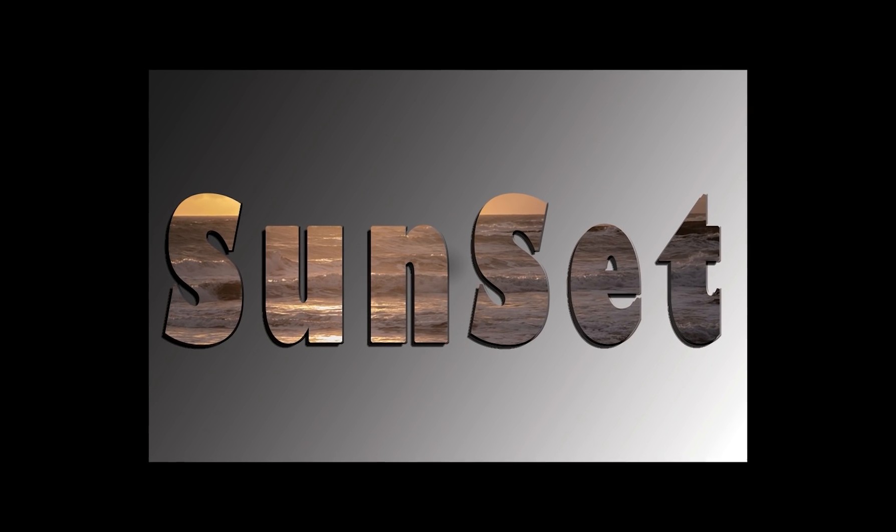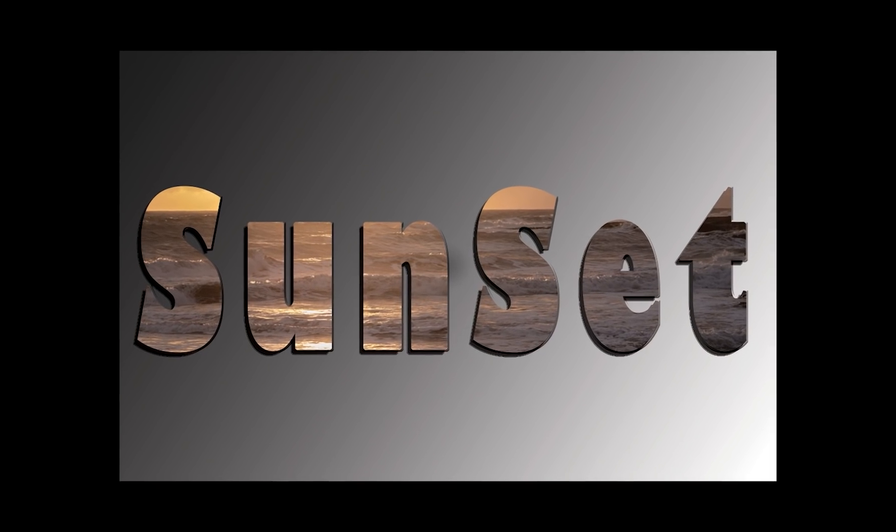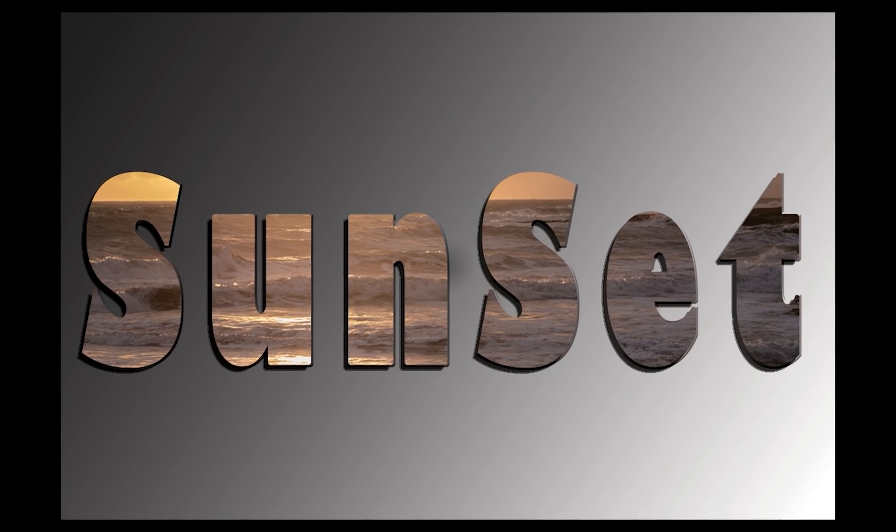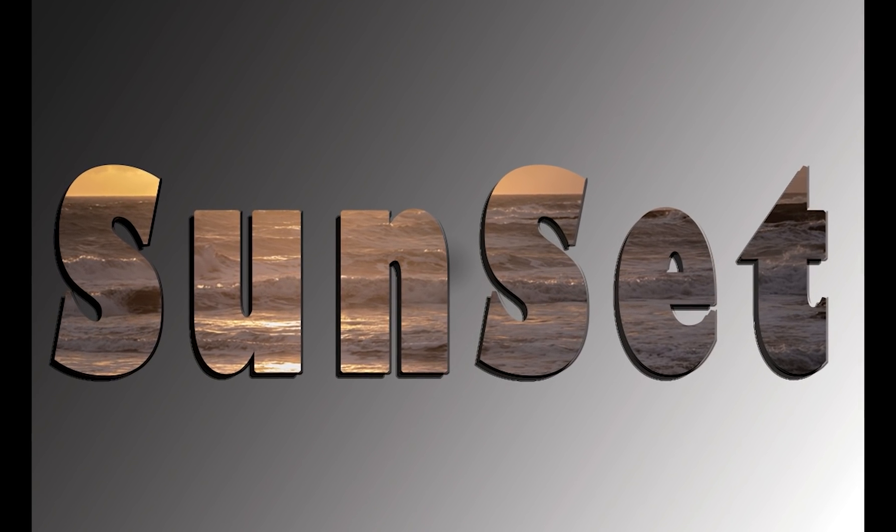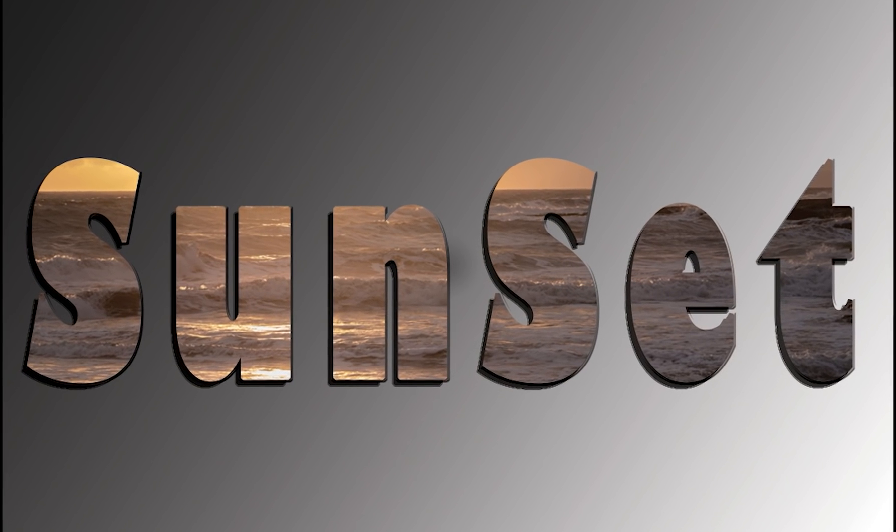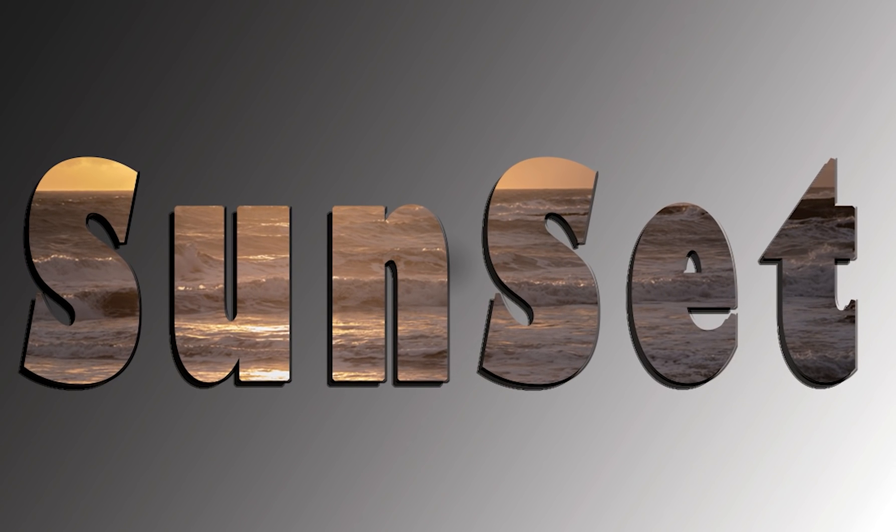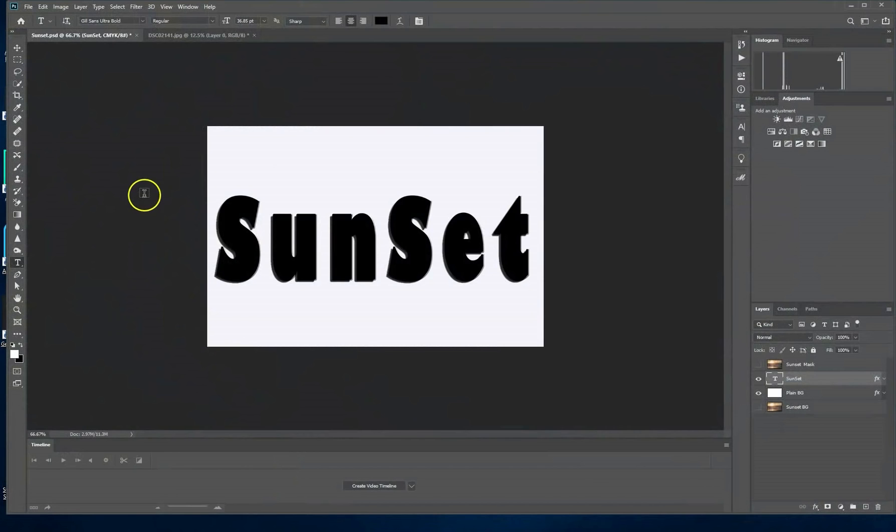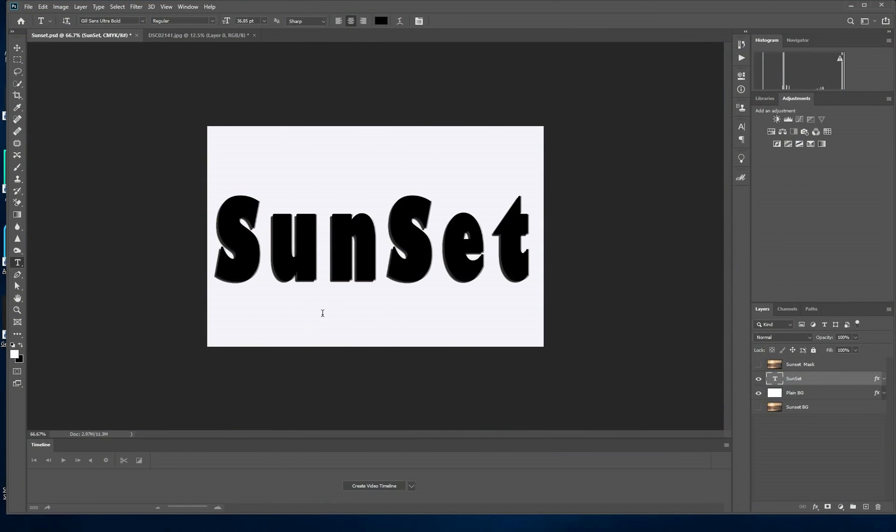Hi guys, it's Ben again. Today I'm going to show you how to turn your normal text into something like this, putting any pictures that you like behind your text. Very simple steps that you can take to achieve that kind of effect.